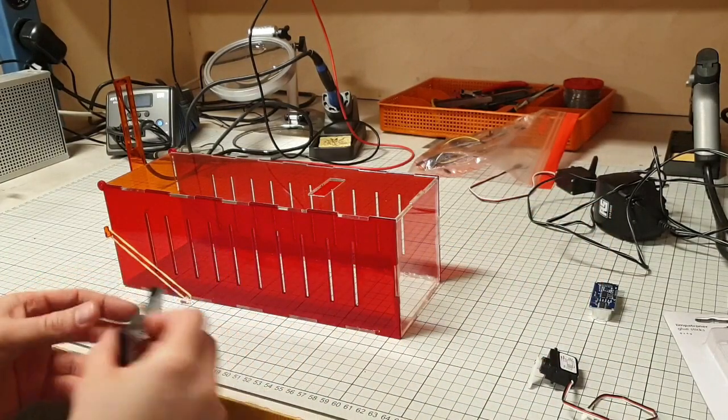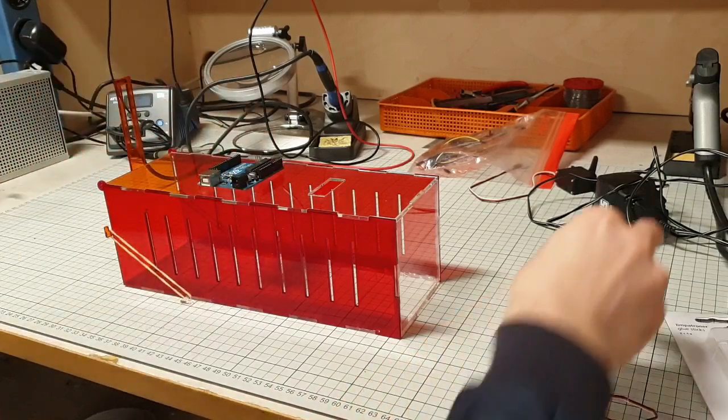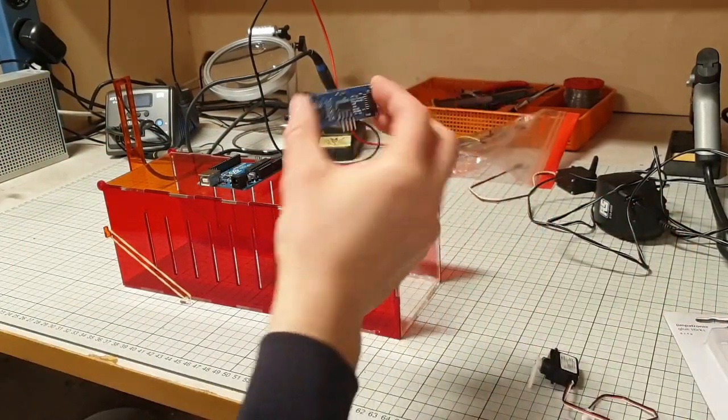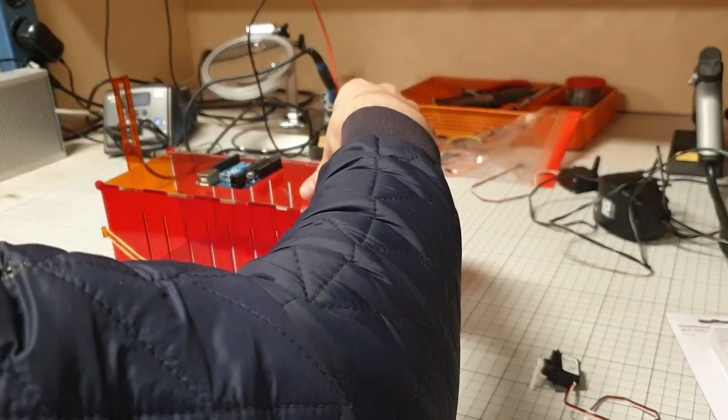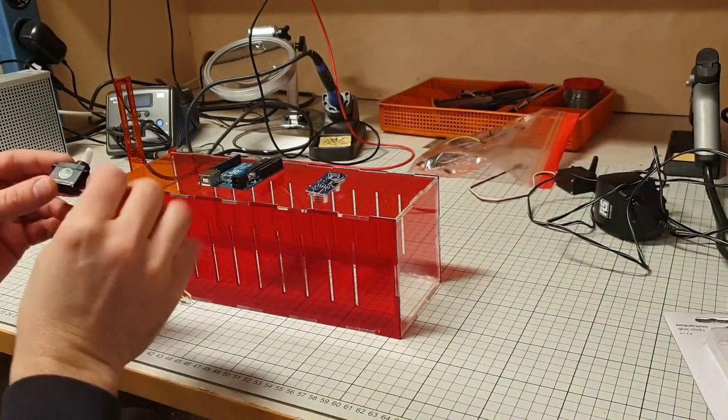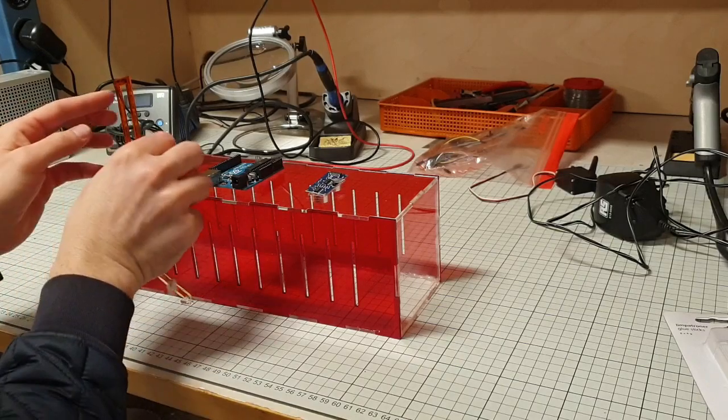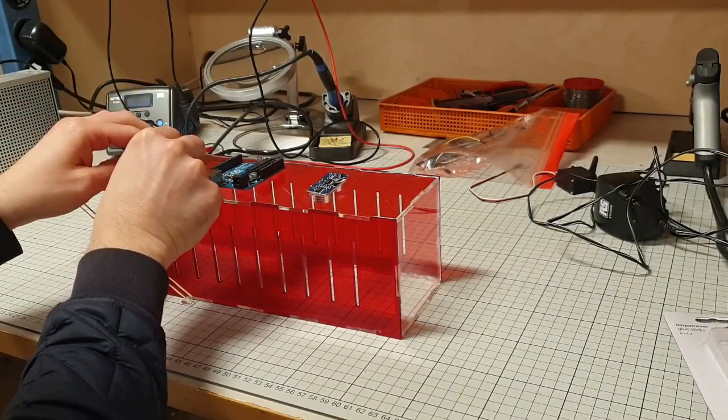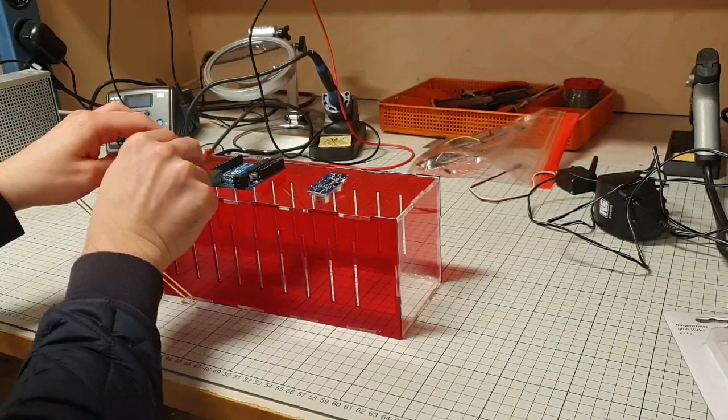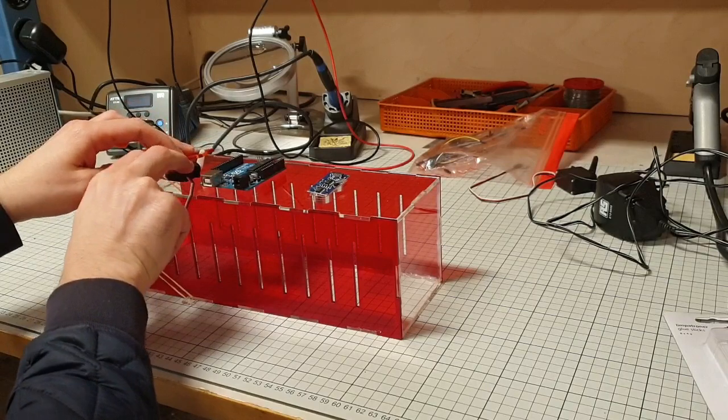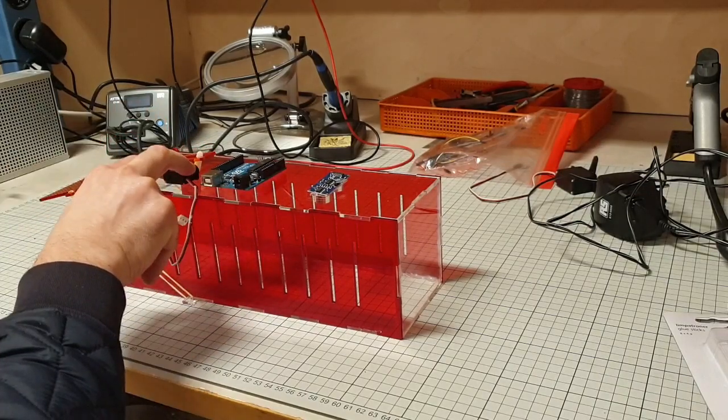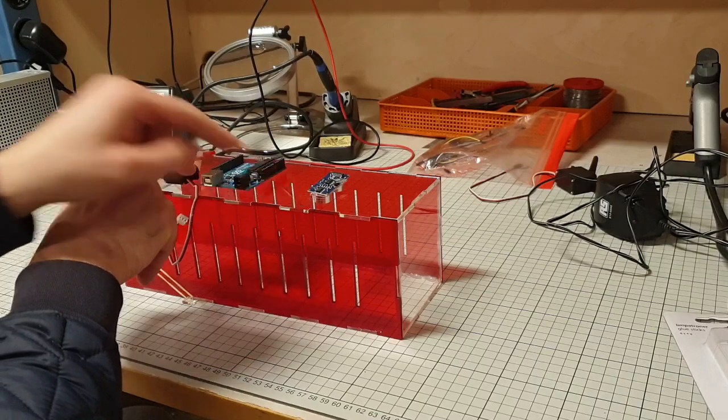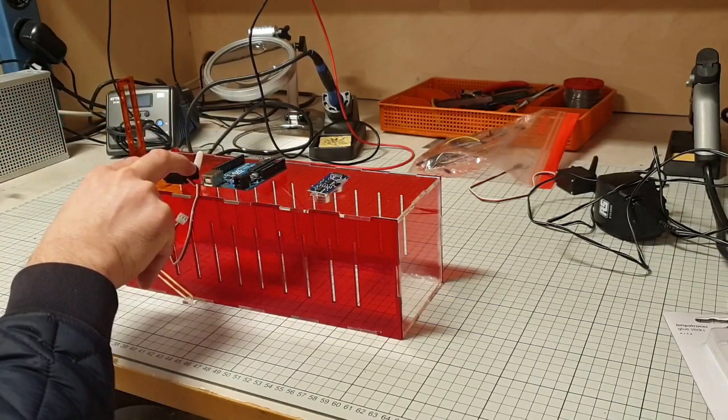Now we have the Arduino that we'll put here in the middle, the ultrasonic sensor we'll put here, and the motor we'll install here like that. This will be catching the piece here, and every time it detects something, we'll be releasing the door like that.